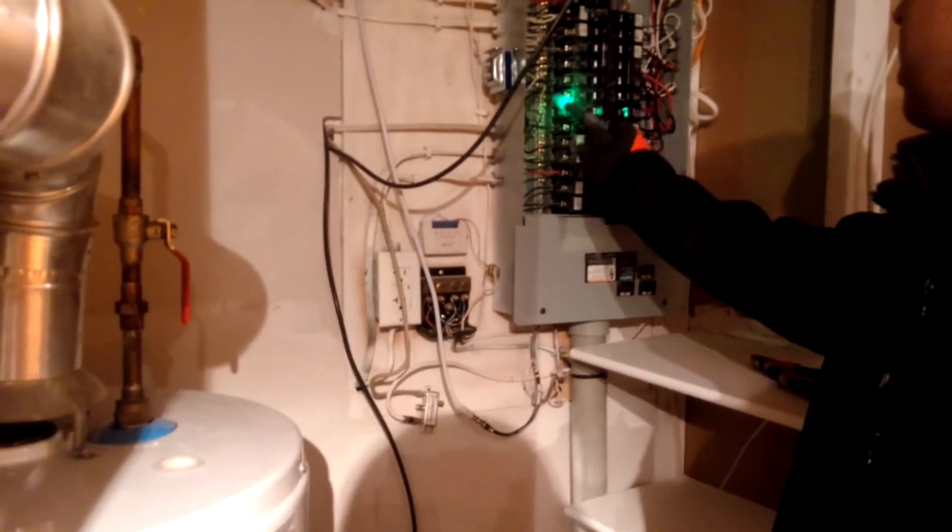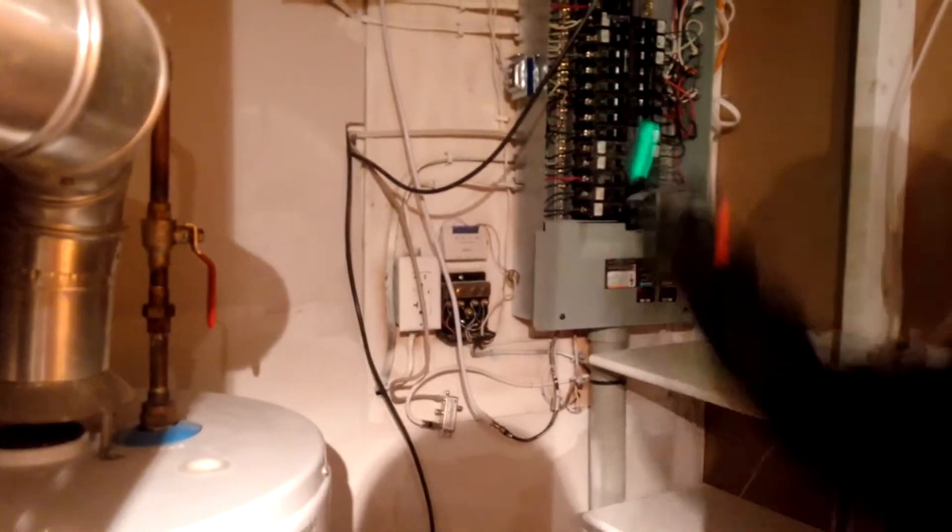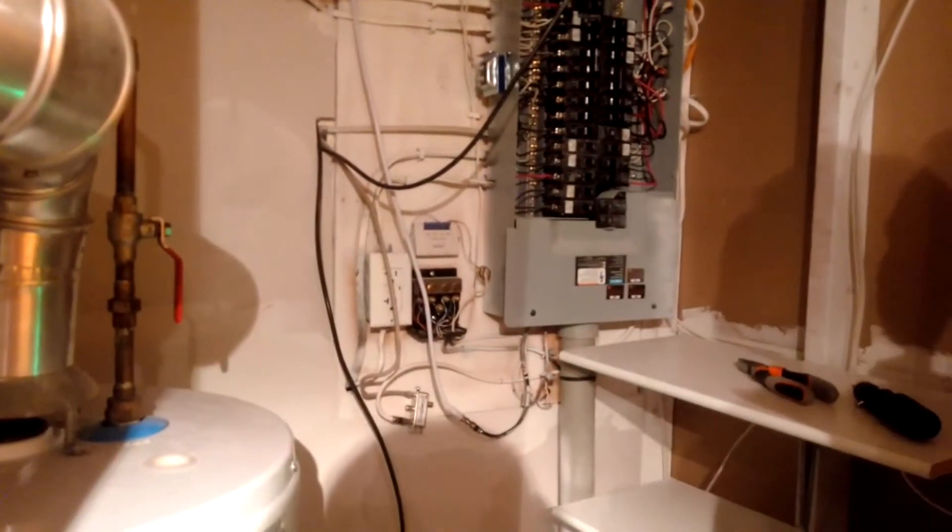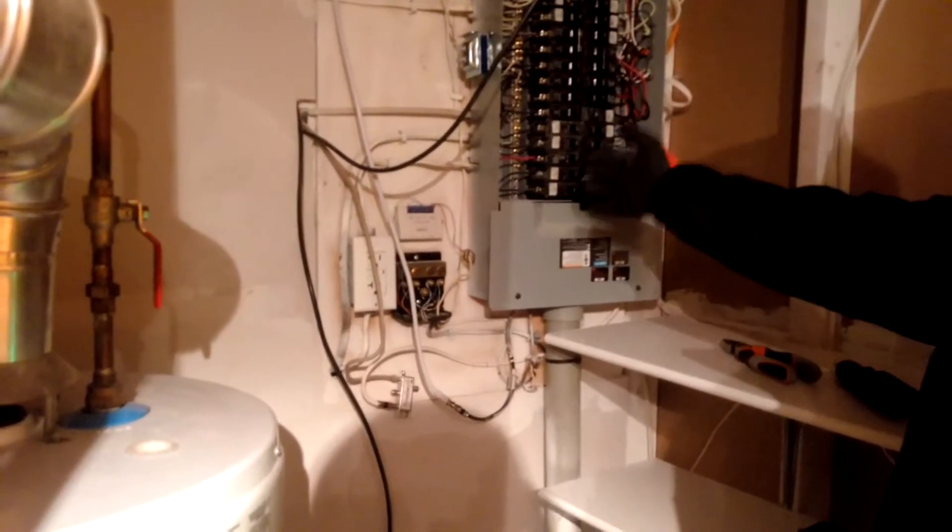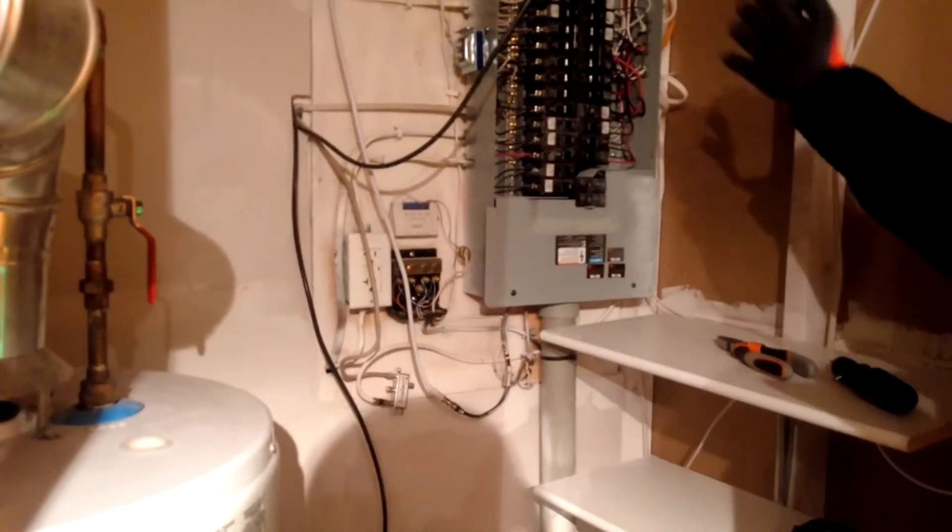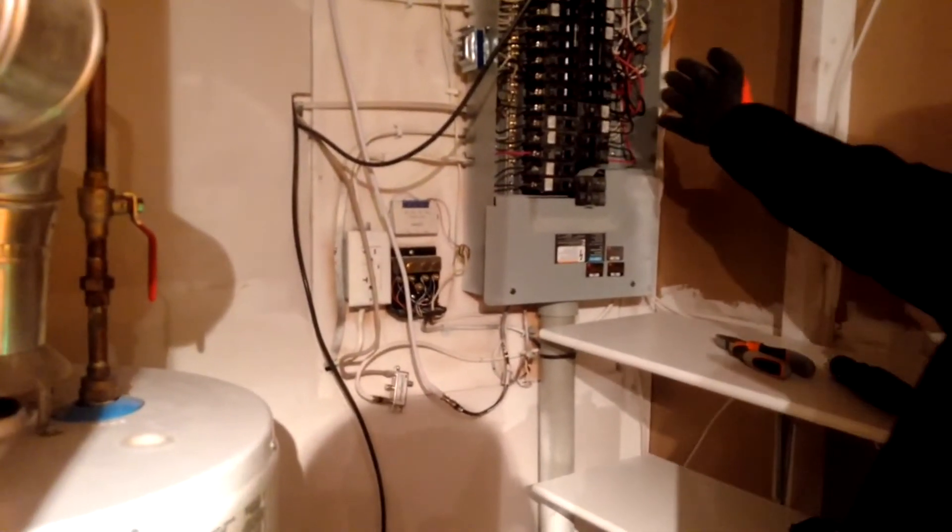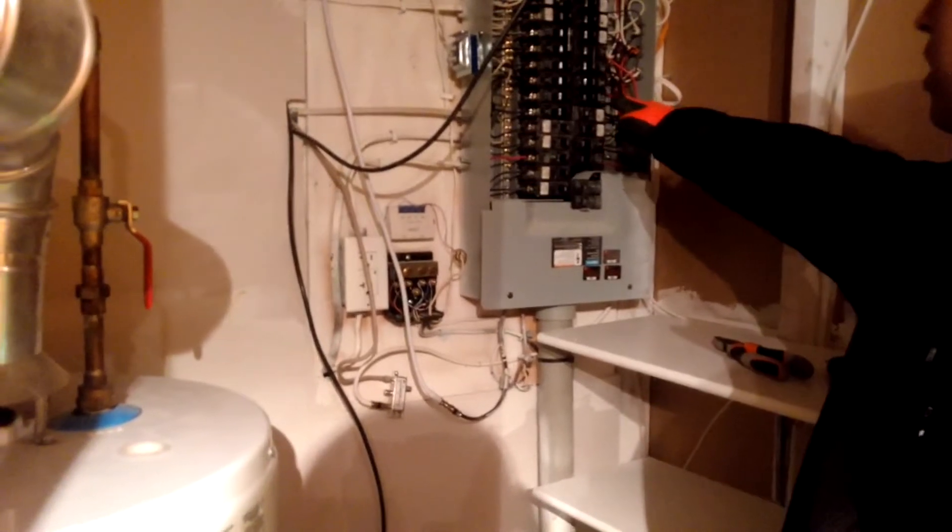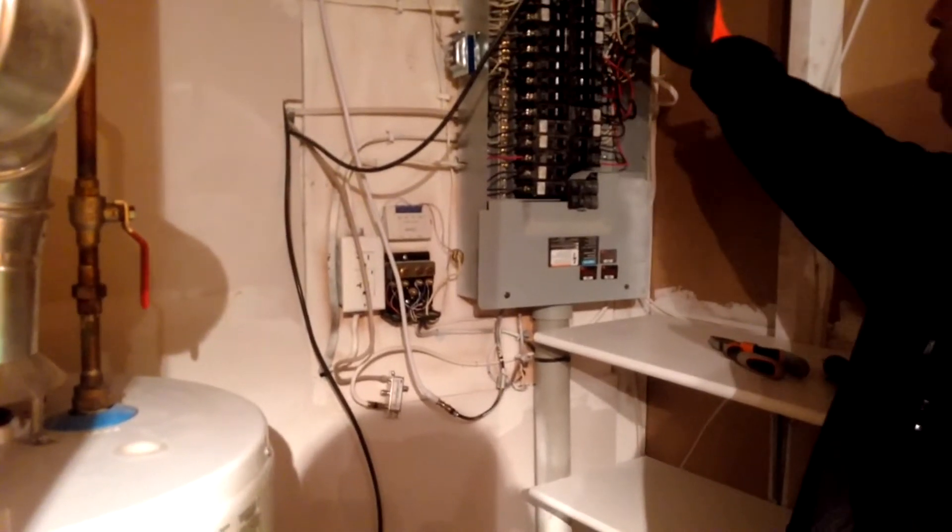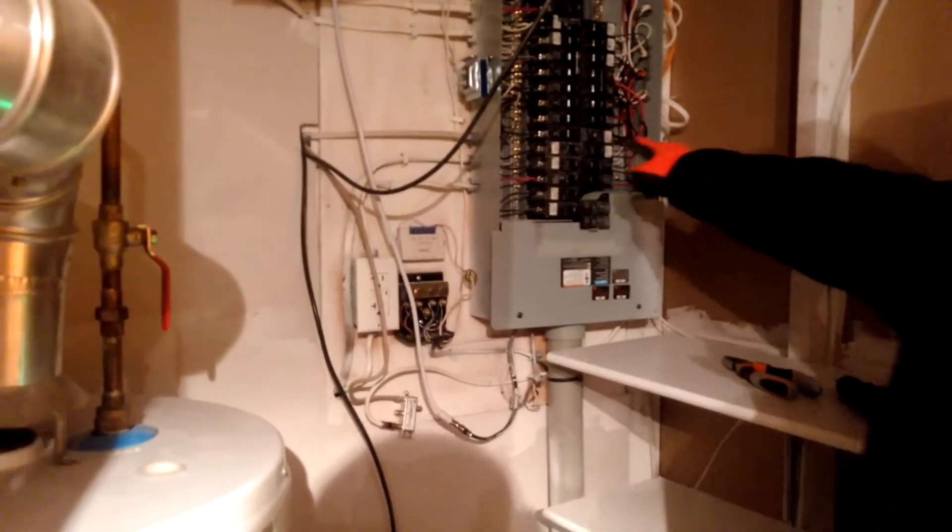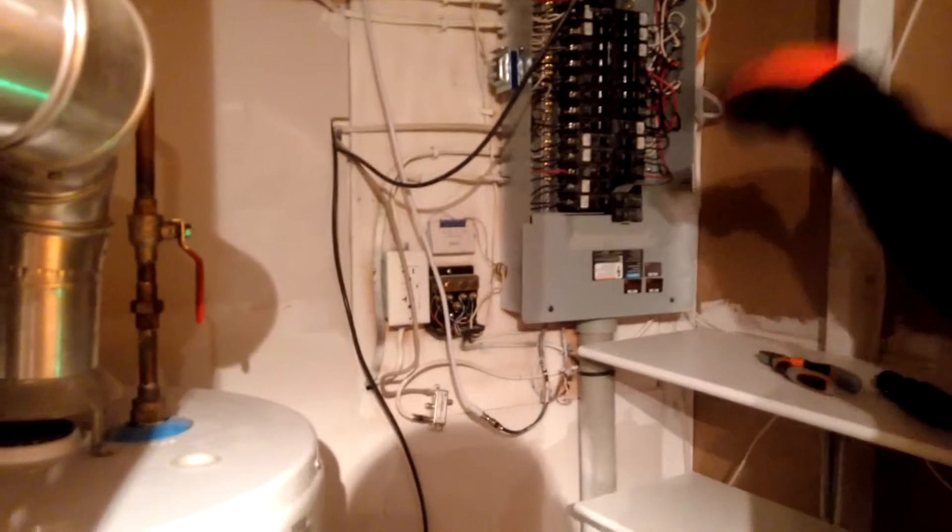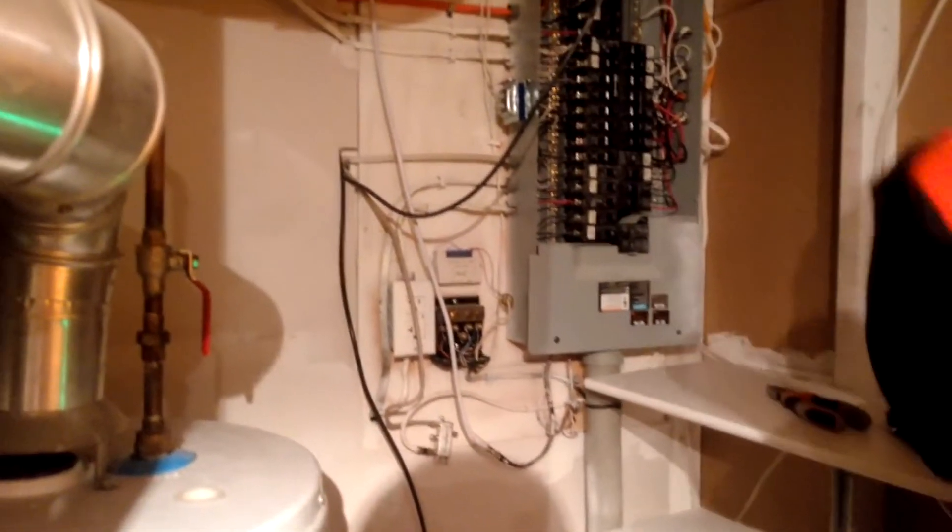Live current going on here, live current going on here. So all of these switches as you see they are in on position. What I have done is, since I have to replace a switch here, I have turned all of them off except one. This one is actually for the light here. If I turn it off that light will go off.